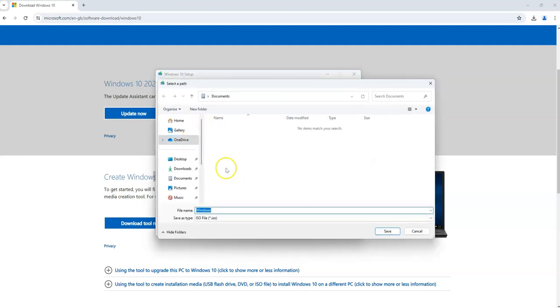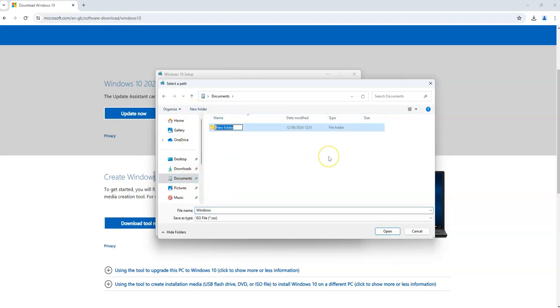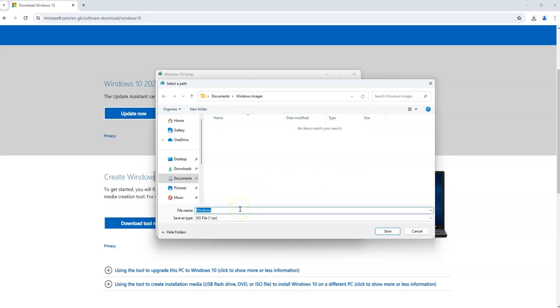Then choose a folder where you can actually have your software. Let's say in my documents I create a new folder and let's call it Windows image. In here I will call it Windows 10 because I will have some other versions of Windows as well.